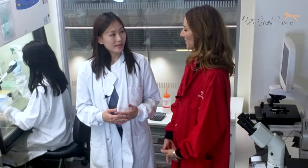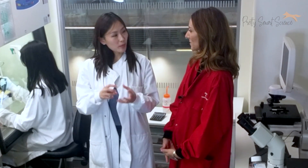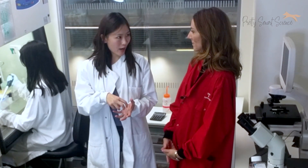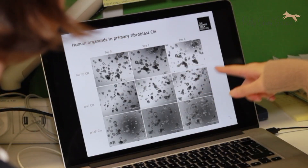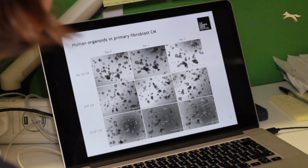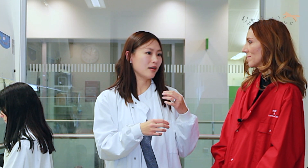Organoids are a 3D stem cell culture of an organ. What you do is take a small piece of an organ, break it into pieces, and put them in a gel. You can then culture them, and the stem cells in the tissue will grow three-dimensionally into organoids. Organoids are also called mini-organs because they can grow and mature into different cell types with a structure that looks just like a real organ.